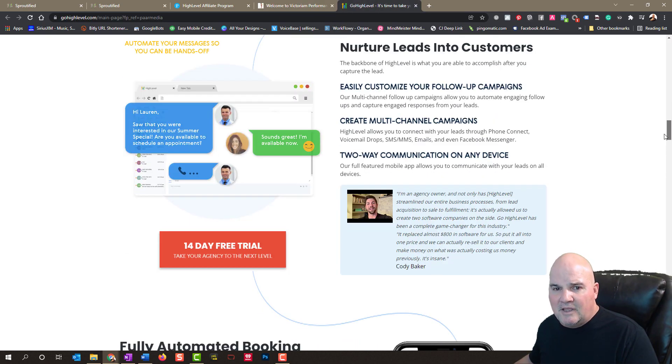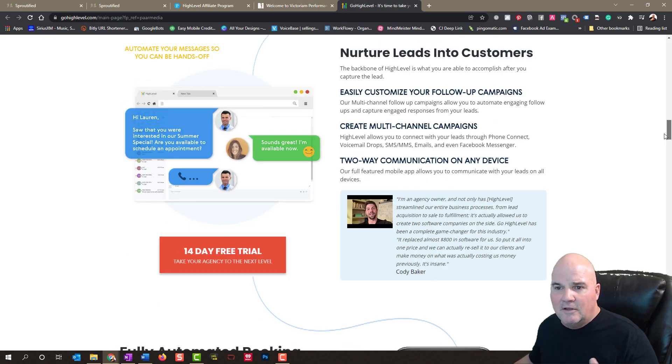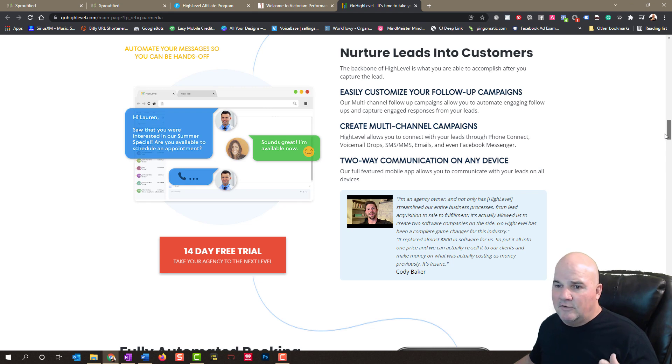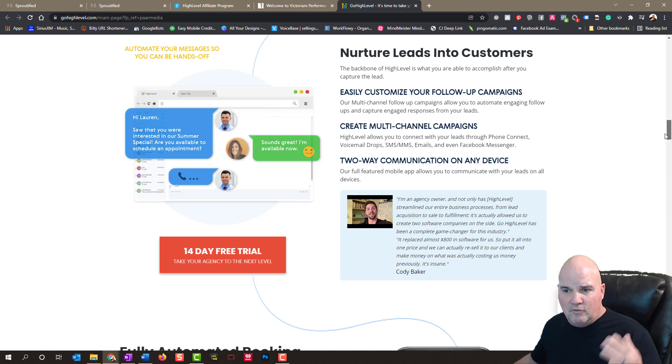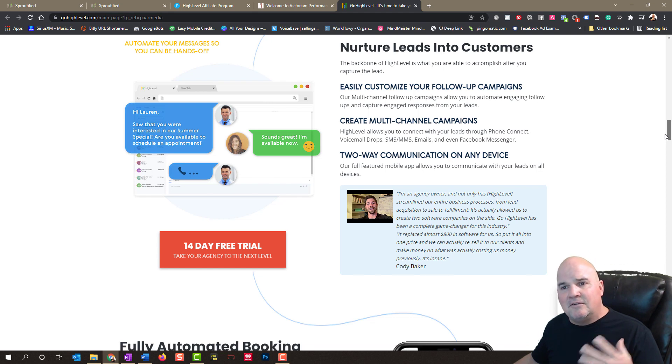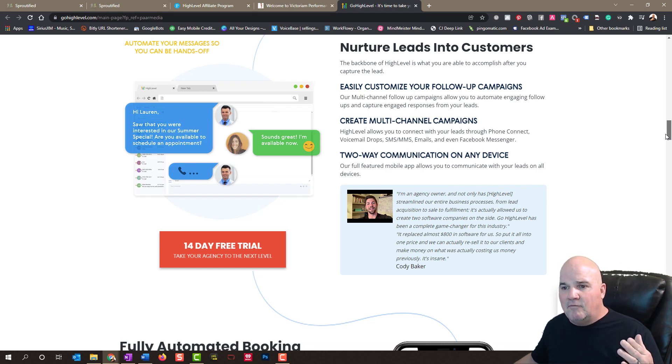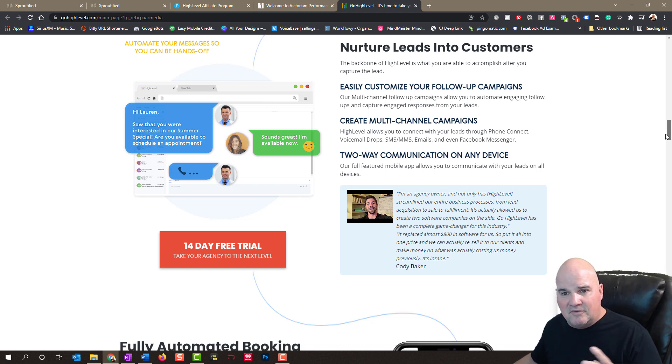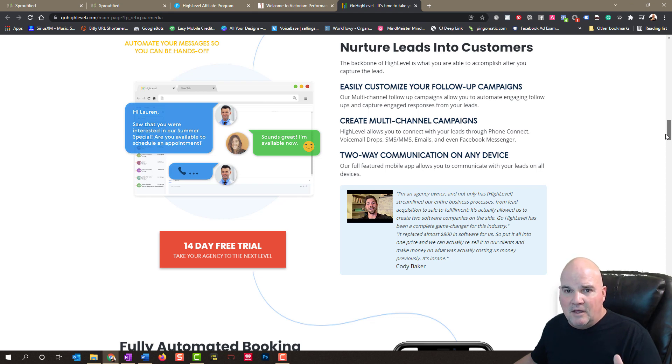So you can nurture your leads in multiple channels. SMS for text messaging, through emails, through Facebook, Instagram Messenger, voice drops. Like you sometimes get on the phone to remind people of an appointment coming up.